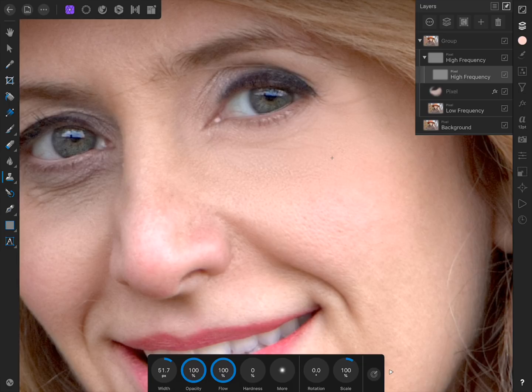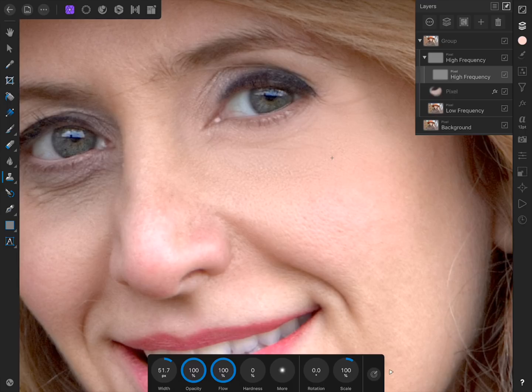As a side note, this is why we had to make a duplicate copy of our high-frequency layer. Without a duplicate copy of it, we wouldn't be able to fade some of the wrinkles back in, because lowering the opacity of the original high-frequency layer would lower the opacity of all the textures in our image.